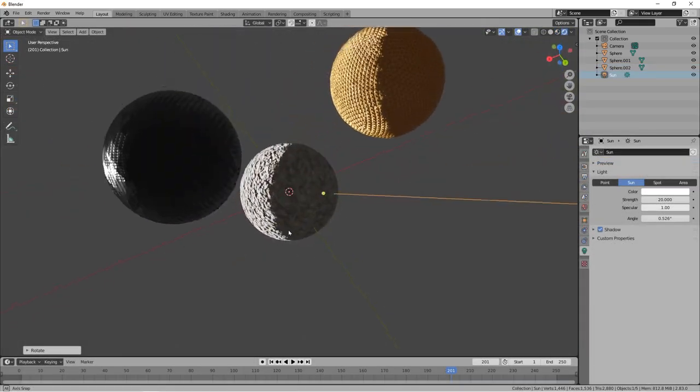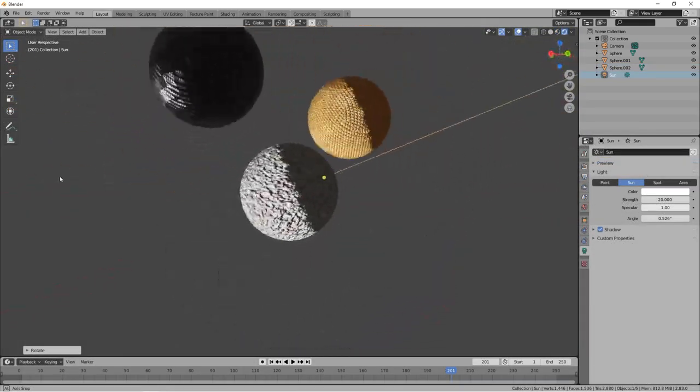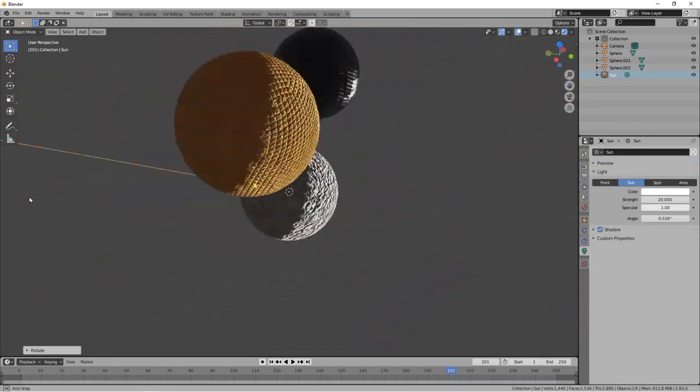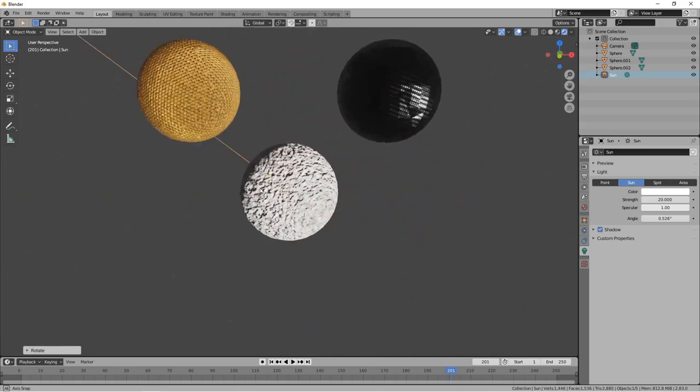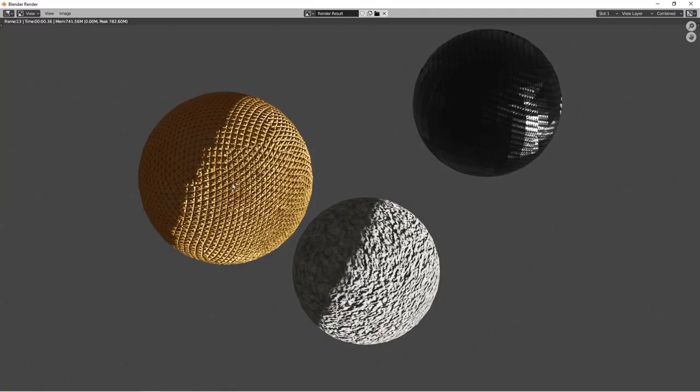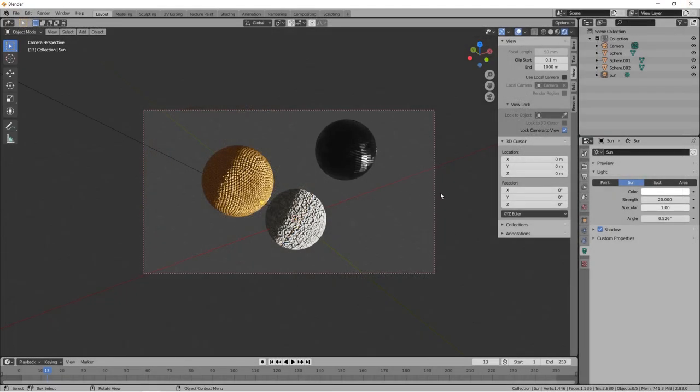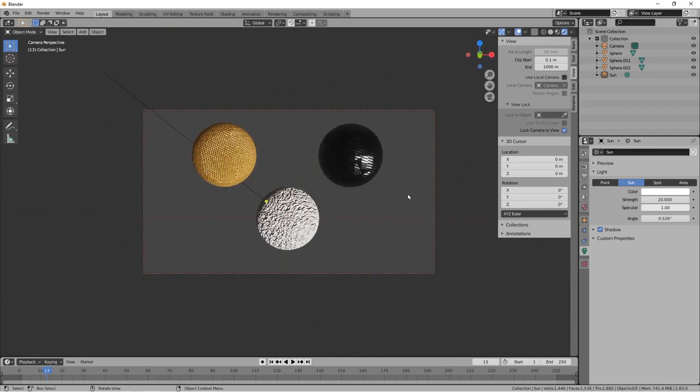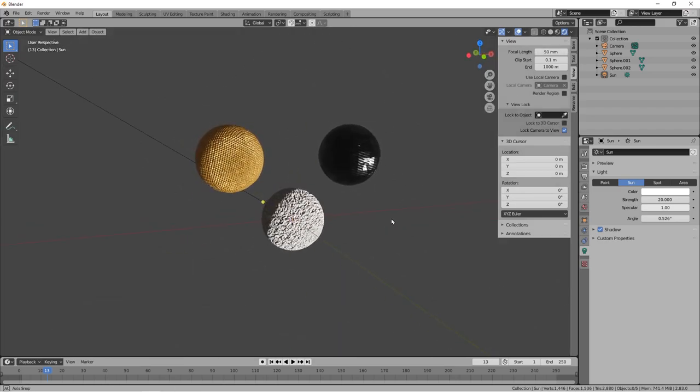And that is it. That is all the secrets to bringing stuff from Substance Painter, putting it back in Blender, now you can create all kinds of stuff. Just make your own UVs, because Smart UV Project is not that great.